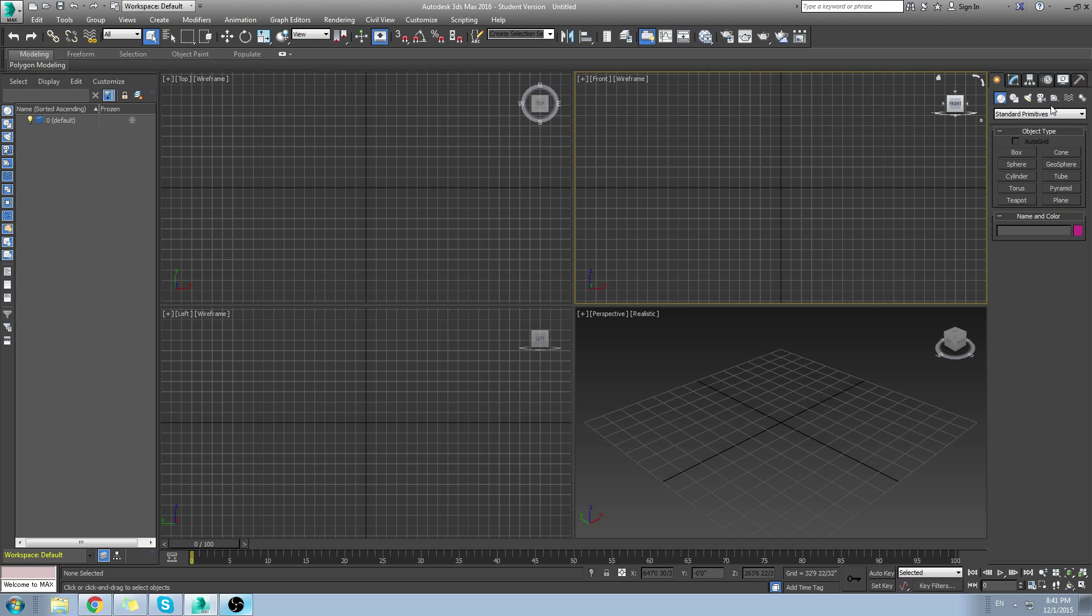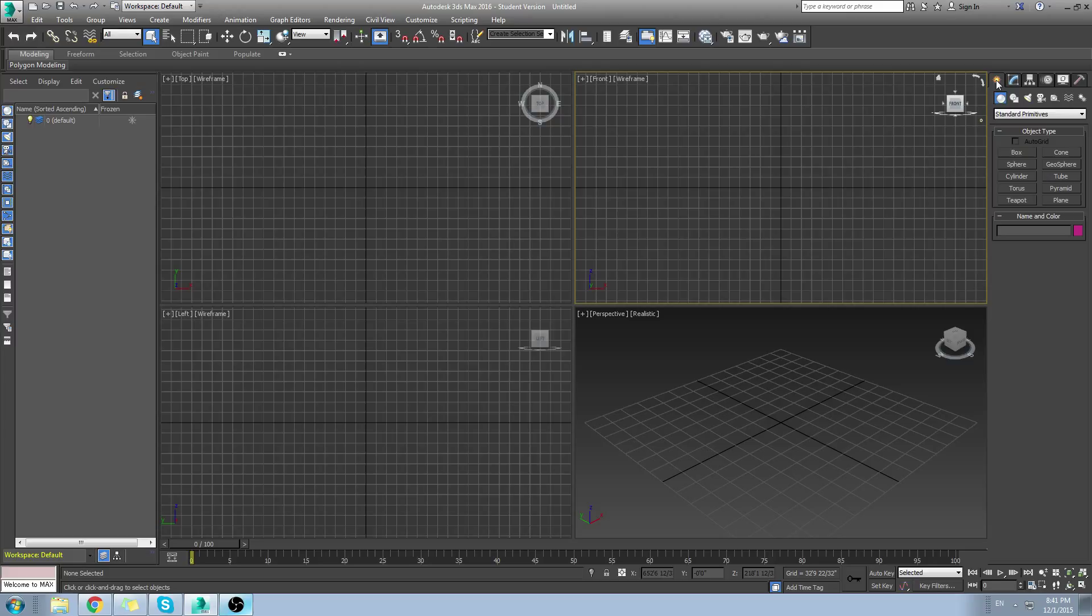If you go to your right-hand panel here, we have our normal create menu. Make sure we're in the create menu. And if you go through here, you have geometry, shapes, lights, cameras, et cetera, until you go to systems.